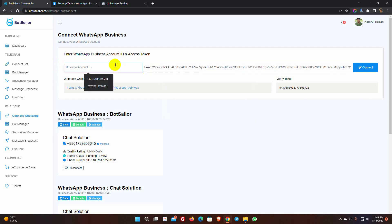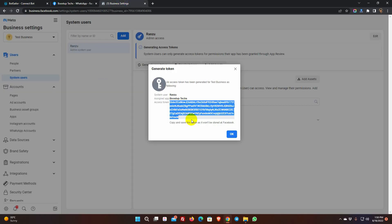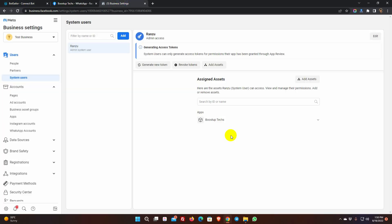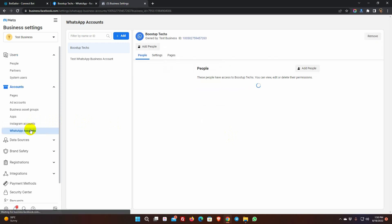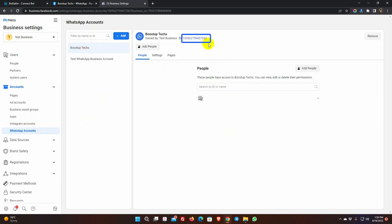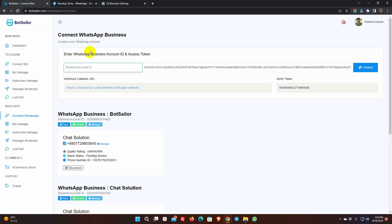To get the Business Account ID, go to WhatsApp Accounts. Then select the account and copy this ID. Paste it on the Bot Sailor. Finally, click on Connect.